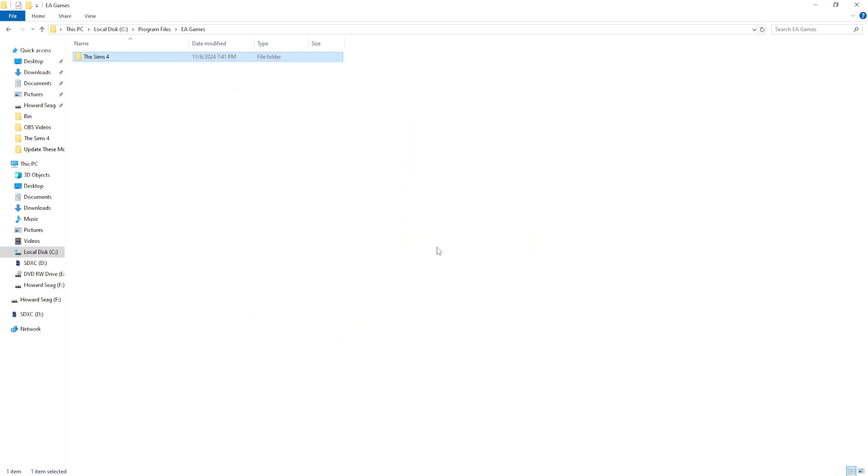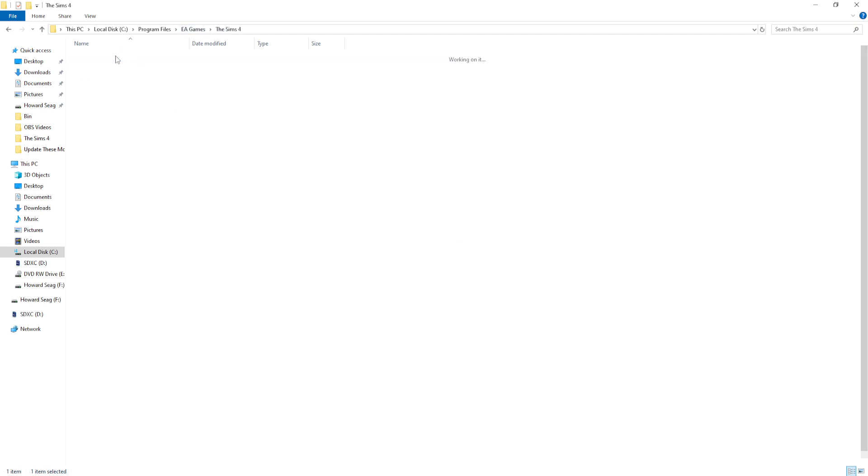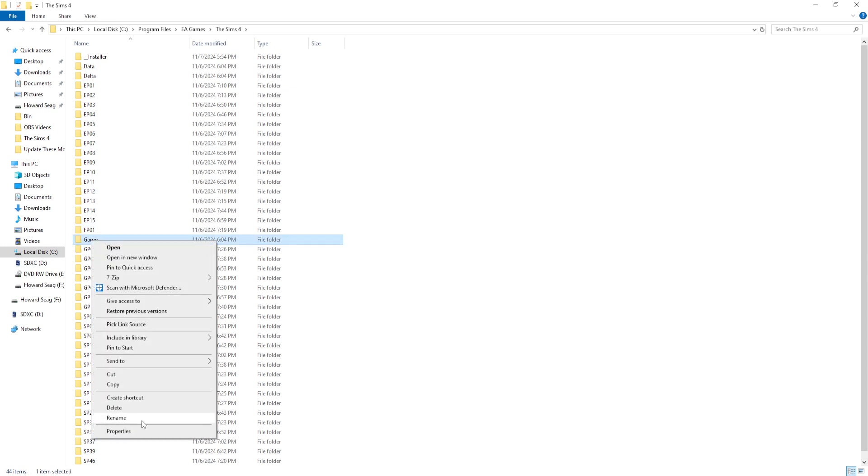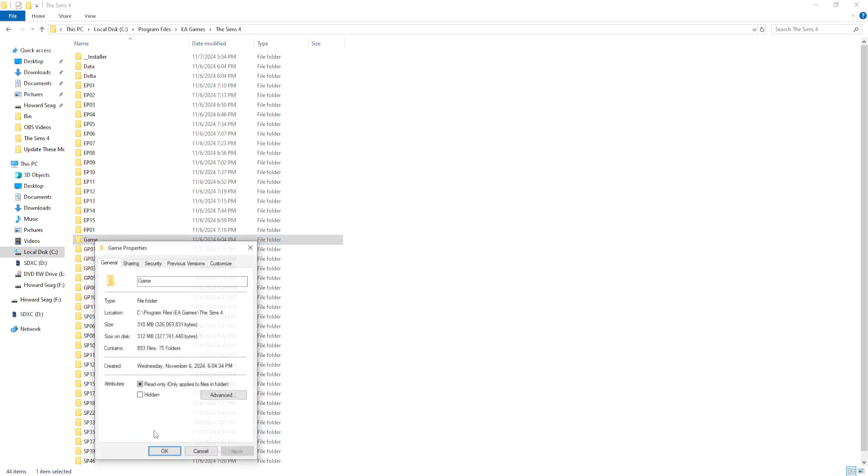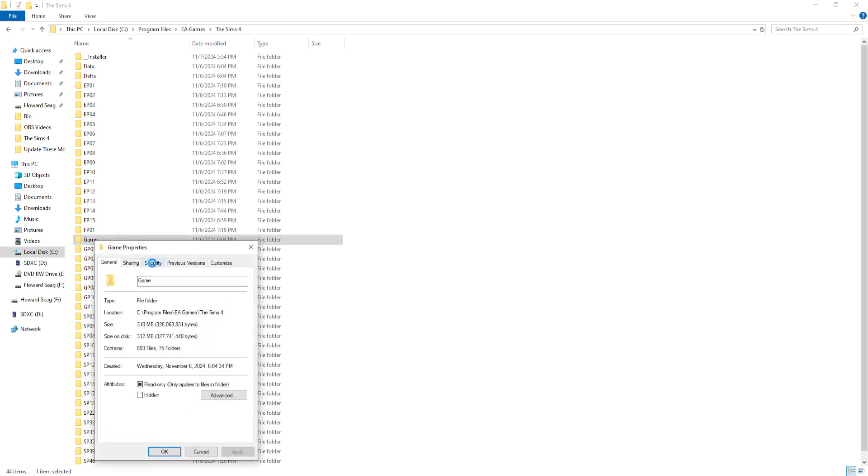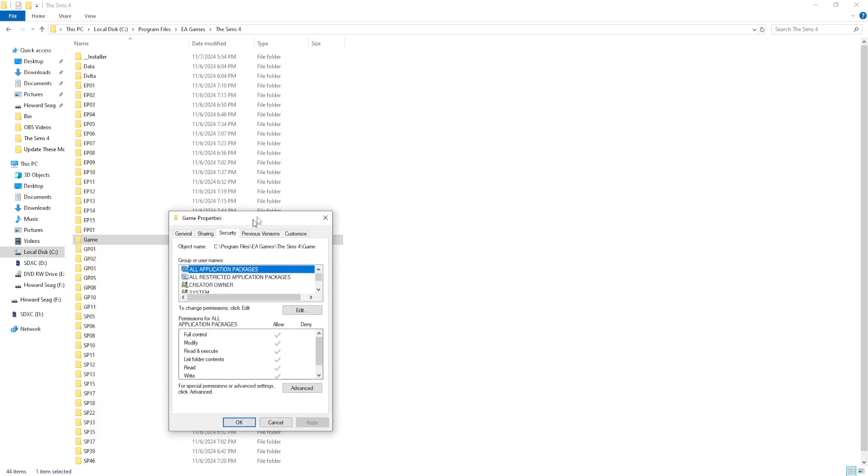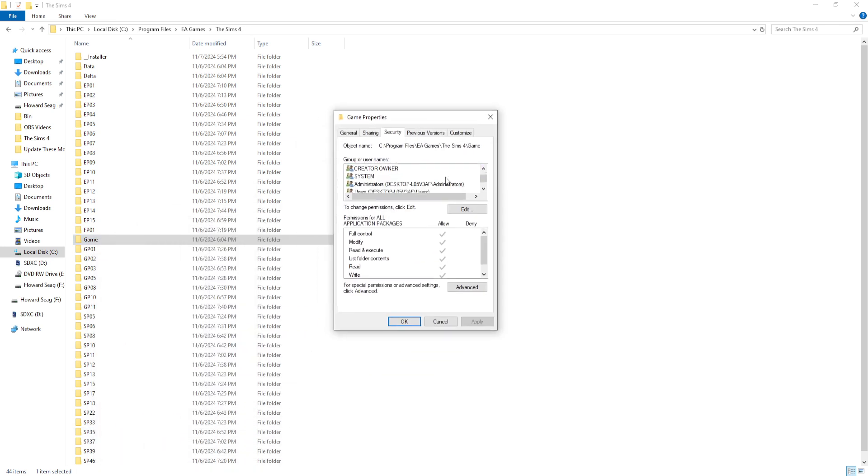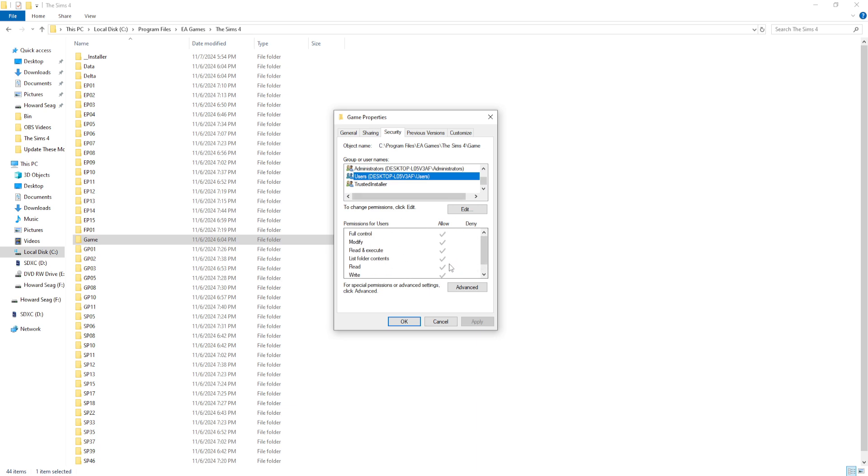Something else I would recommend as well: go into The Sims 4 folder and where it says Game, you want to right-click on that as well. Click Properties and Security and make sure that all the items are clicked as well. This is just a checks and balances type of thing to make sure